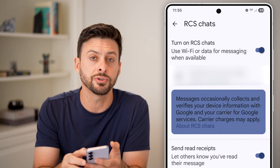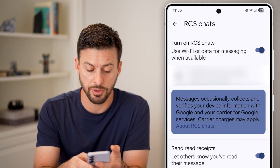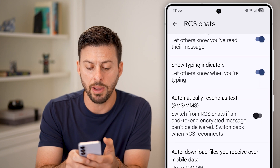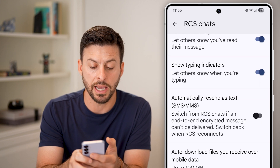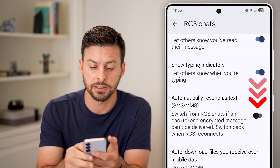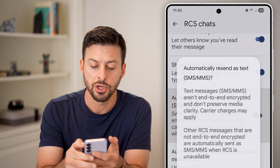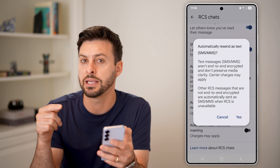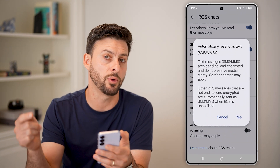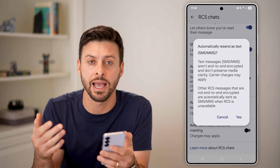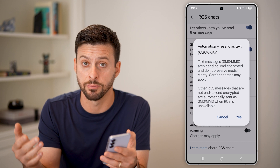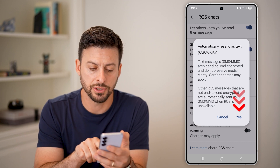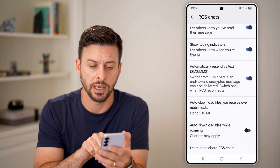We also want to scroll down from here, and you can see it says 'automatically resend as SMS text message.' You want to make sure this is turned on in case the device that you're texting with doesn't have RCS compatibility. So let's just hit the Yes button.